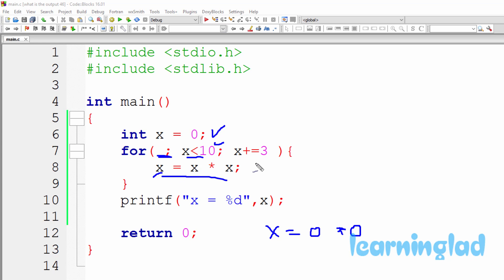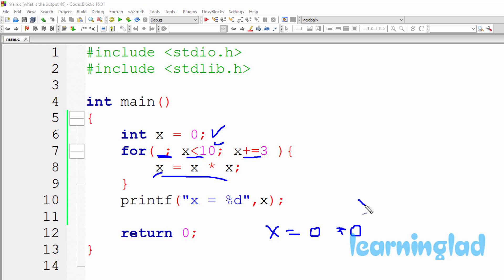After executing the for loop body, the updation part is executed: x plus equal to 3, which means x equal to x plus 3. Since x is 0, this becomes 0 plus 3, so 3 is stored in x. After the updation part, x contains a value of 3.